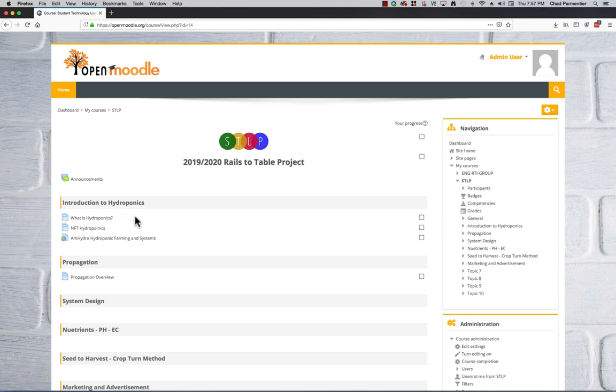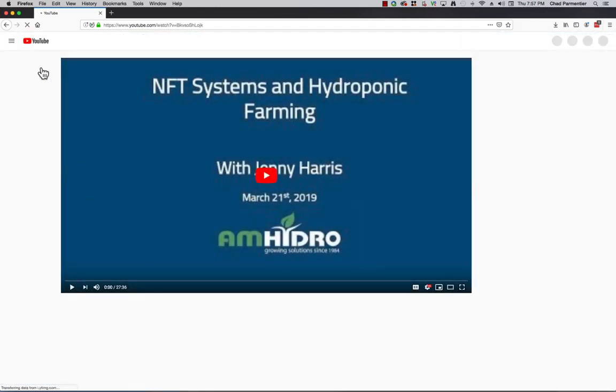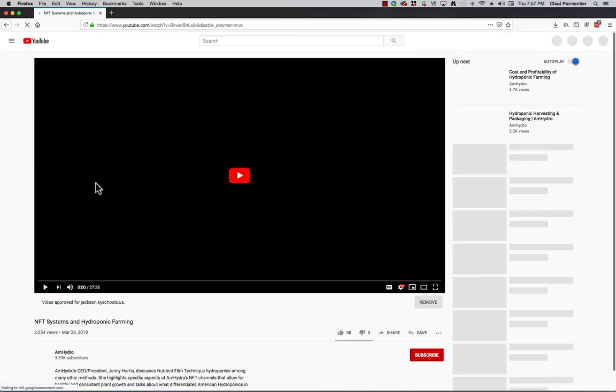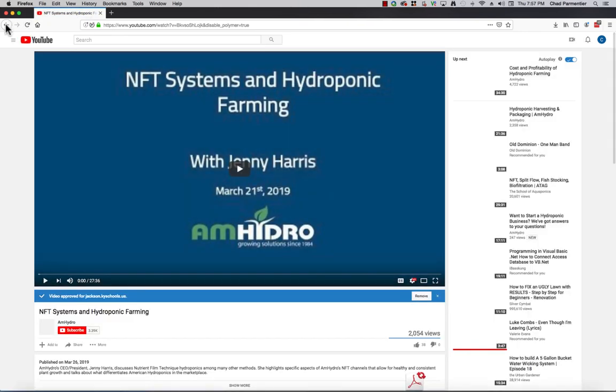which is our project, is Rails to Table project and it's hydroponic. So I first address what is hydroponics? What is nutrient film technique hydroponics? Then they have, I should actually look at a couple of these. I have a video for them to watch that explains the process of hydroponics.